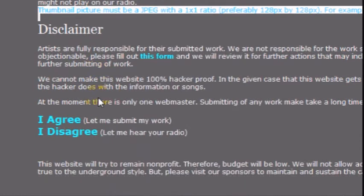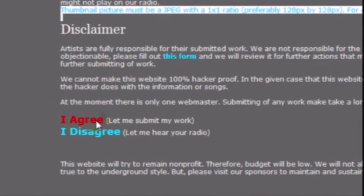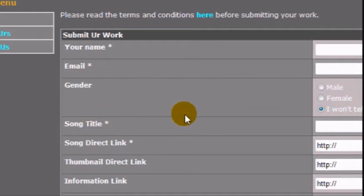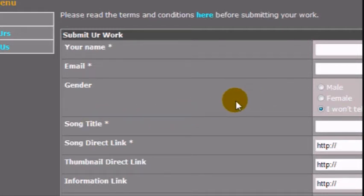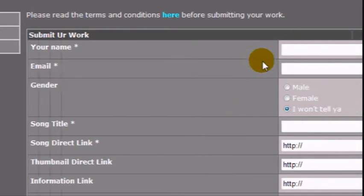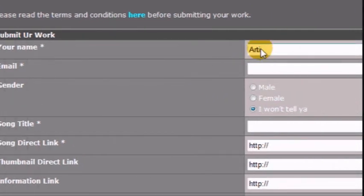After you finish reading the terms and conditions, it will be your decision to either agree or disagree. If you agree and click on it, you will be taken to the submission form. Enter your name.